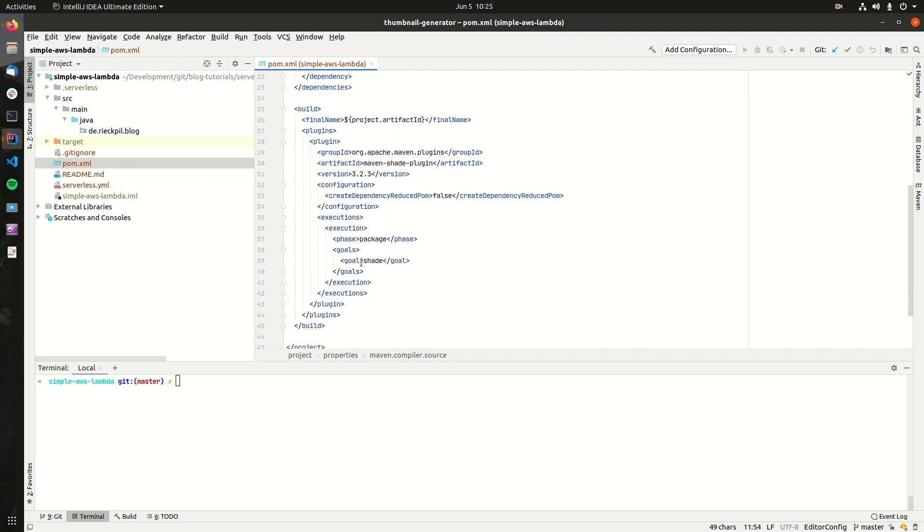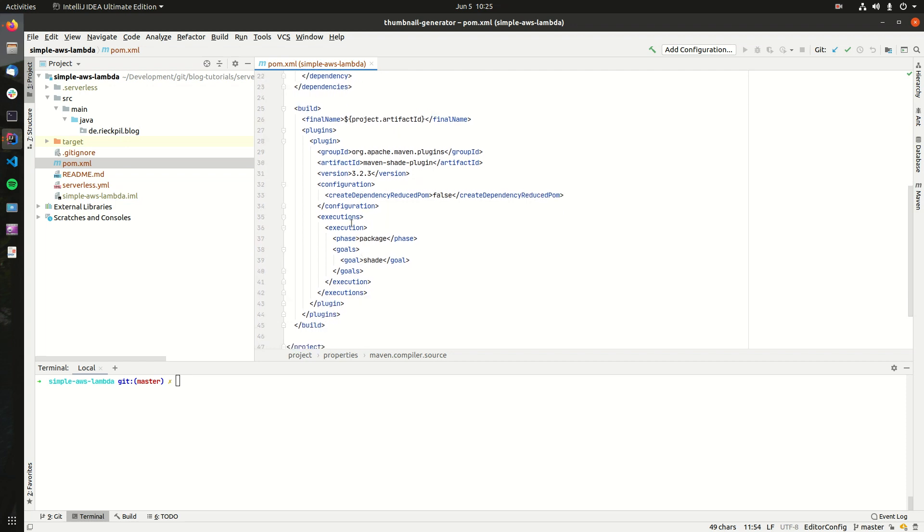When it comes to packaging our application, we have to make sure that it's a shaded jar file, and here we can use the Maven shade plugin to create this jar file once we build our application.